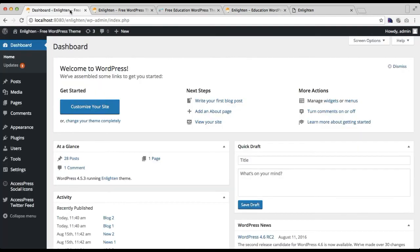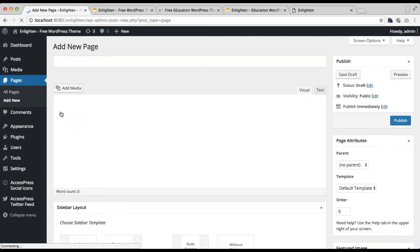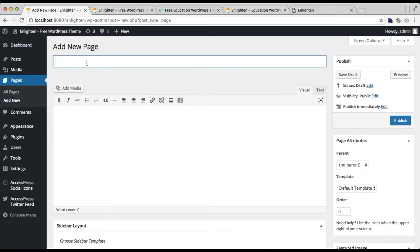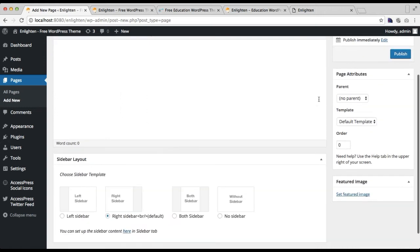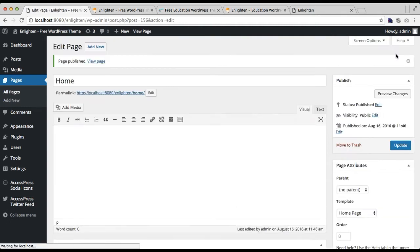For this, you need to first make a new page. Go to Pages and then click on Add New. Add the title of the page, and then from the right meta box under Page Attributes, you will find the Template option. Just choose Home Page and then click on Publish.